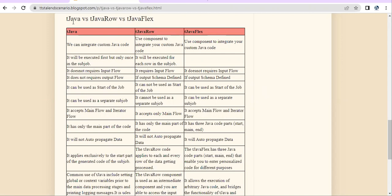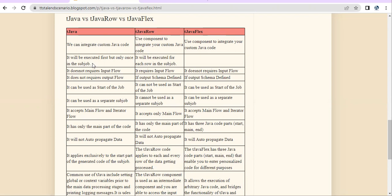This question is about the differences or similarities between TJava, TJava Row, and TJava Flex. All three components can help you write Java code — that's one similarity between all of them. TJava will only execute once at the start of the sub job, TJava Row will execute at each and every row of the sub job, and TJava Flex can do both because it has three options.